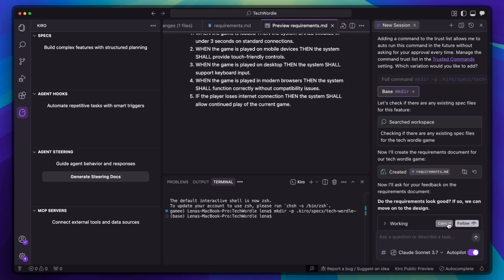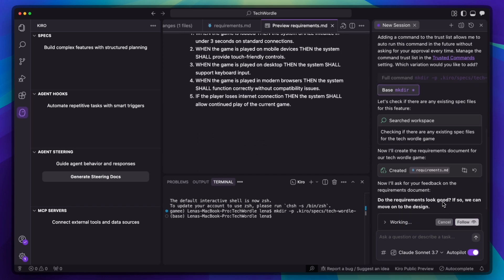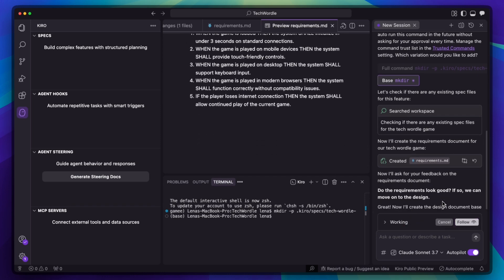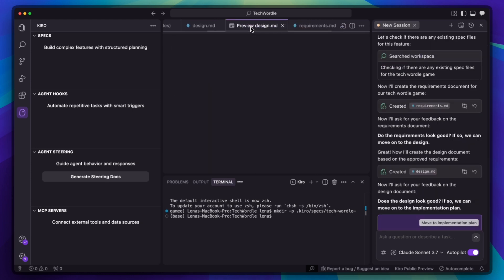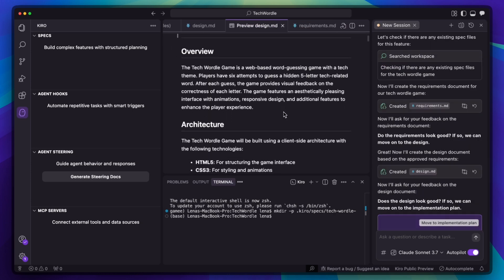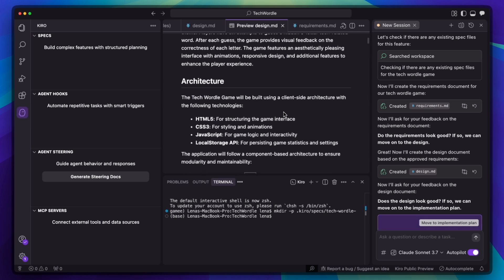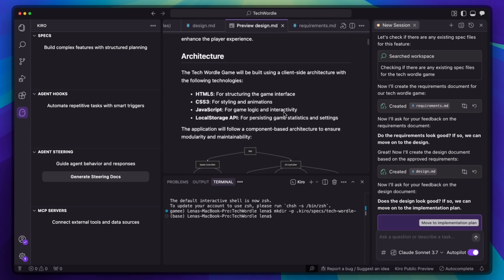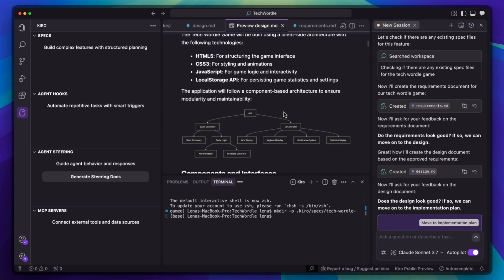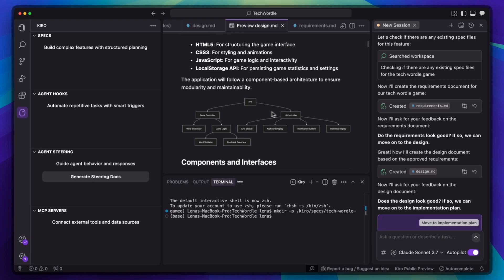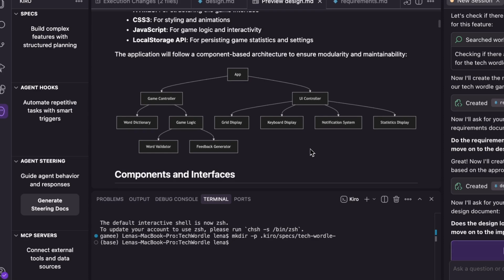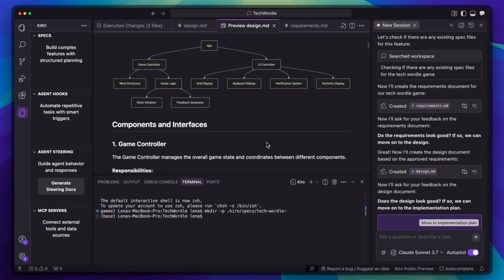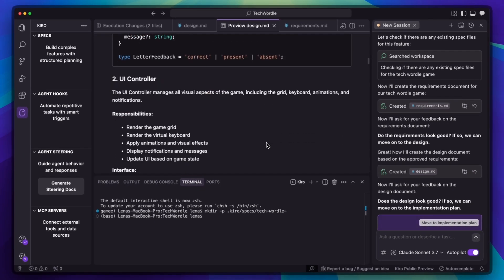I'm going to approve these requirements and move to phase 2. Now it says that it will create the design document based on the approved requirements. It's creating a technical architecture diagram, component hierarchies, state management patterns, generating code interfaces for the game state. Look at the diagrams — data flow for game logic, component structure, user interaction patterns.